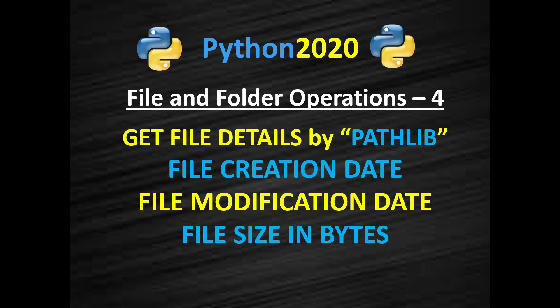First we will see how to get the creation detail using pathlib and then we will see how to get modification date using pathlib and then in the end we will see how to get file size in bytes using pathlib library.